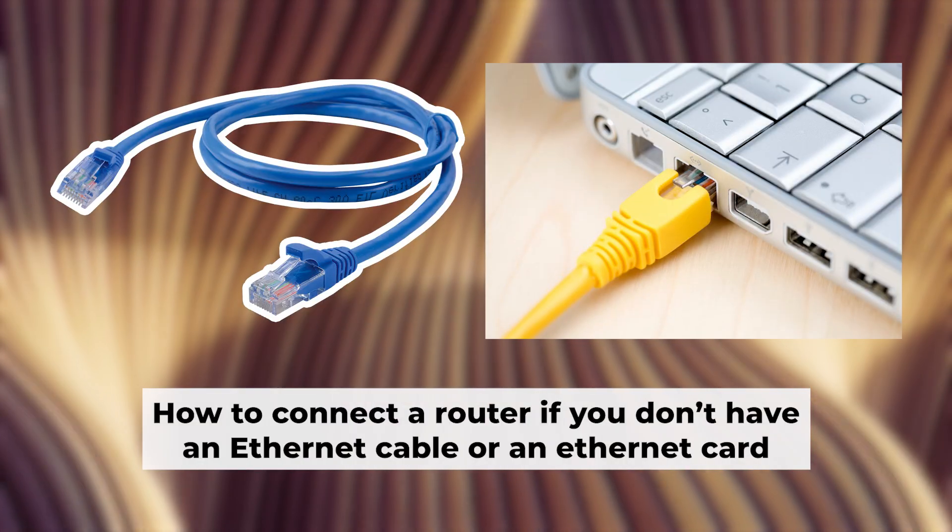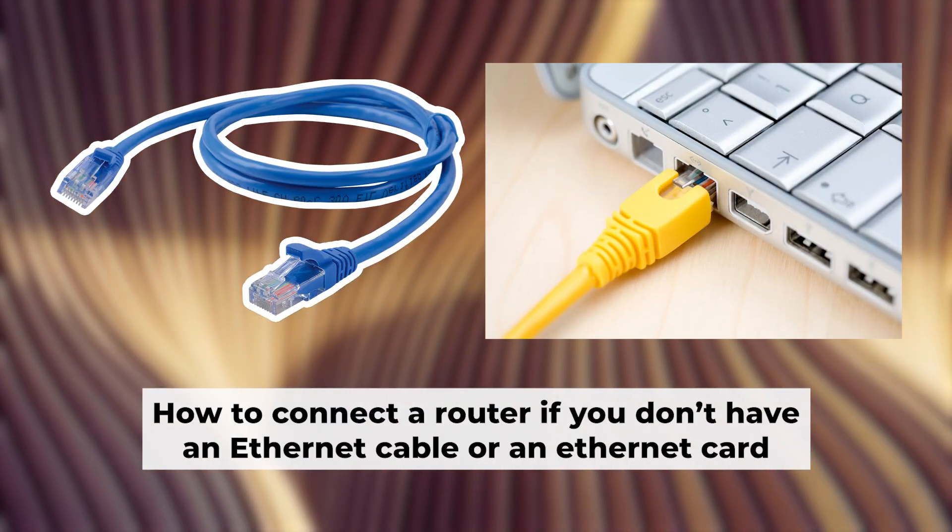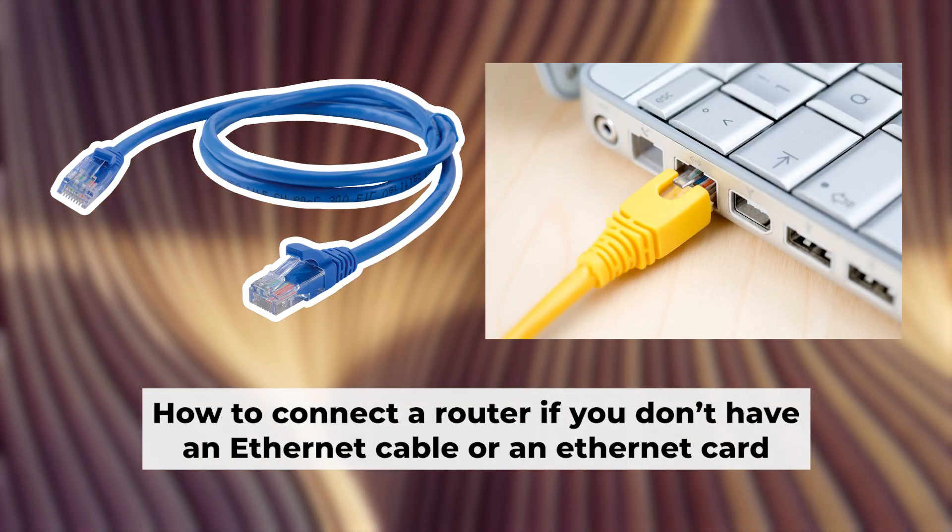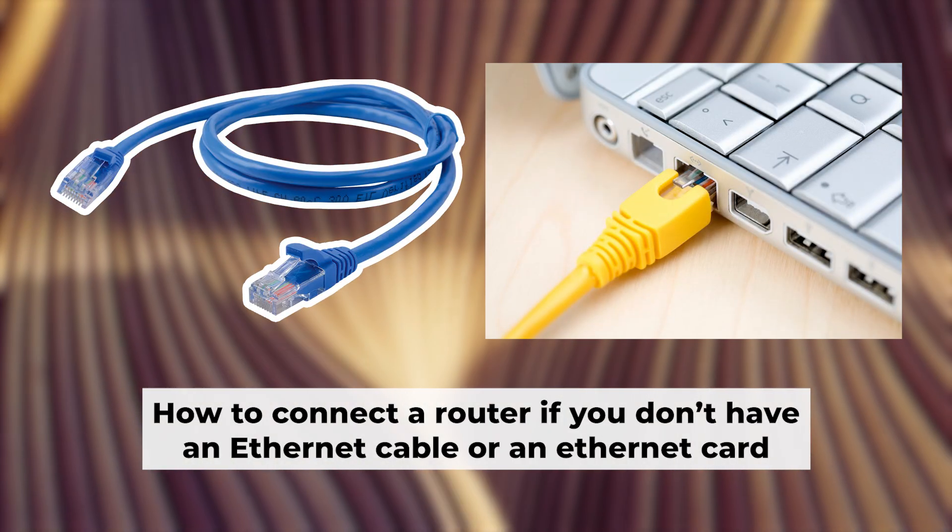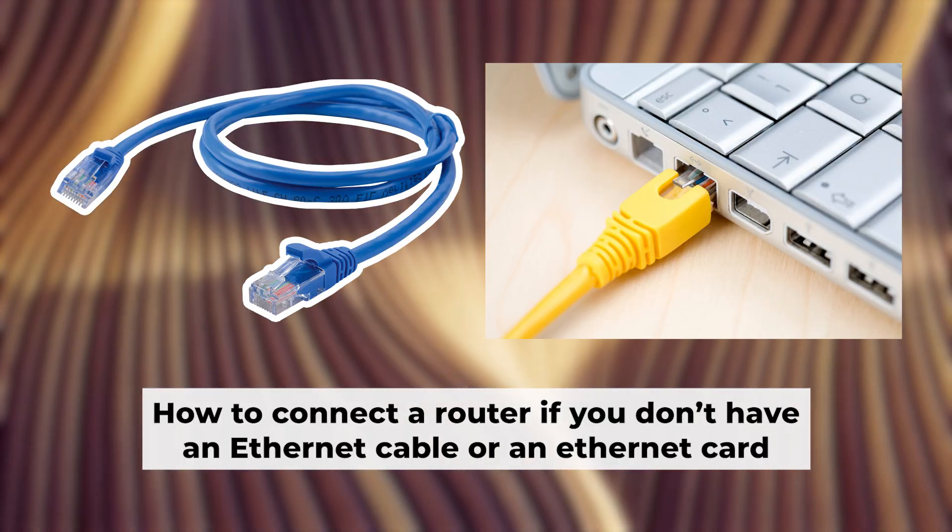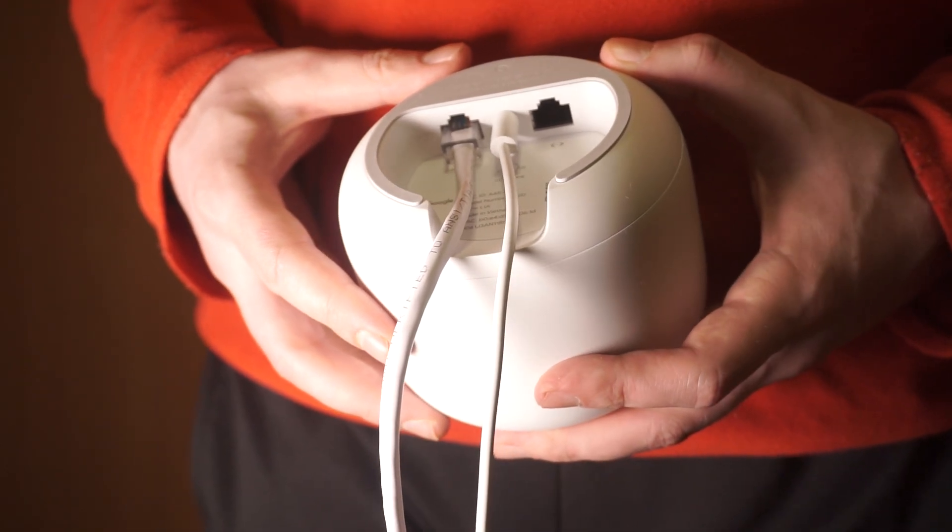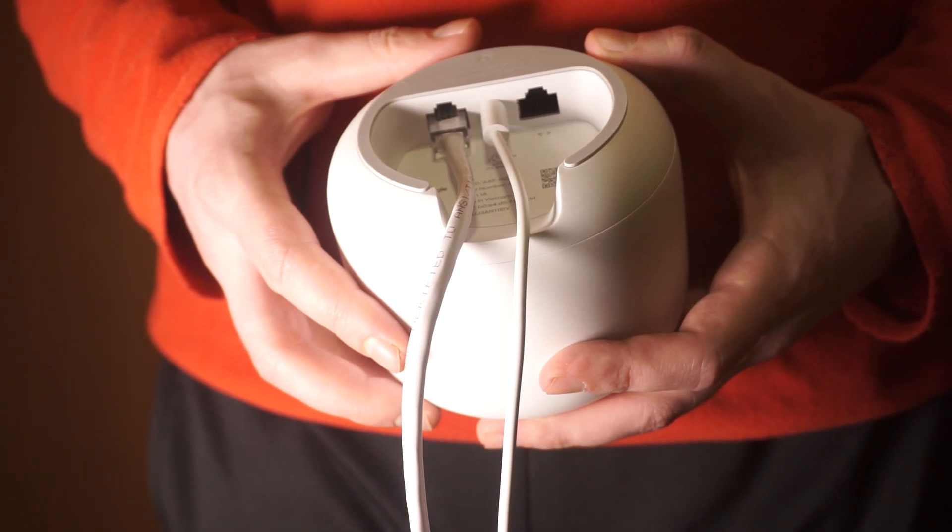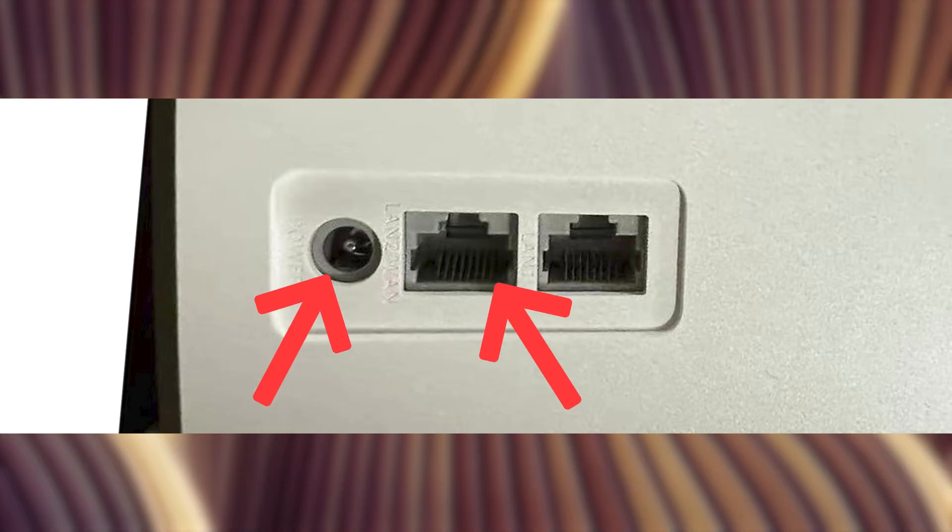Now you will need to set it up, but before we begin I'll demonstrate an alternative way to connect the router. If you don't have an ethernet cable or your computer doesn't have an ethernet port, just connect the router to the power adapter and the cable from your internet provider.